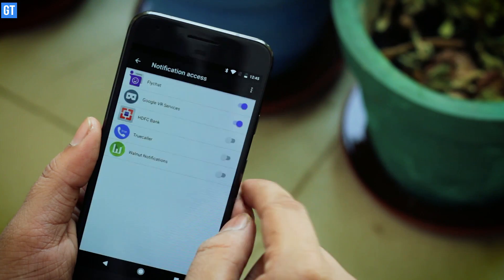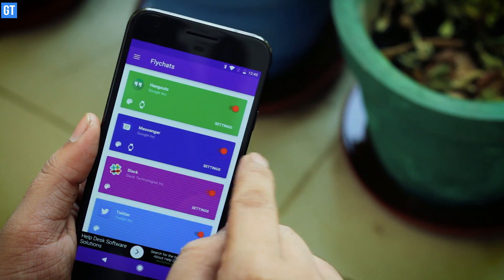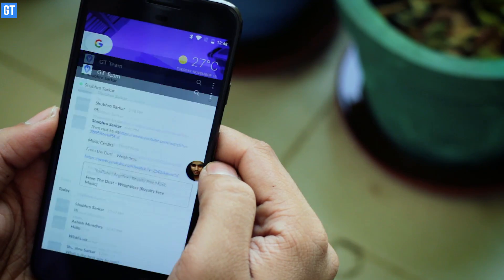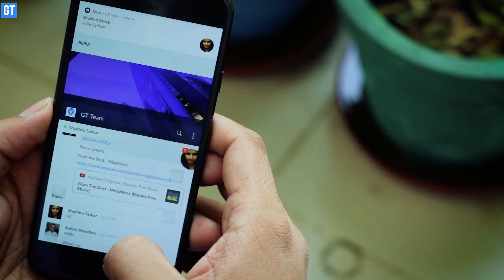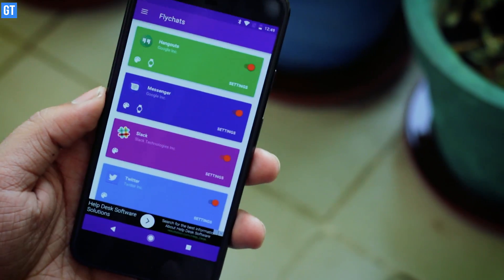Up at number 2 we have an app called Flychat. As the name suggests, this app gives you a bubble icon — like a Facebook Messenger bubble — for almost any chat service you have installed on your device. It works with WhatsApp, Telegram, Hangouts, Line, Skype, Twitter and even Slack. Once configured to read your incoming notifications, it gives you a pop-up so you can simply reply from whichever app you're working on, without needing to open that particular messaging app.